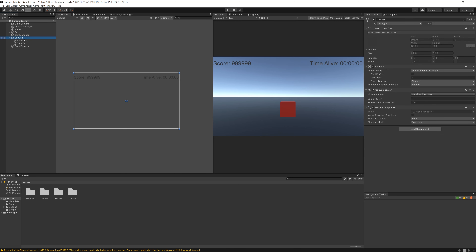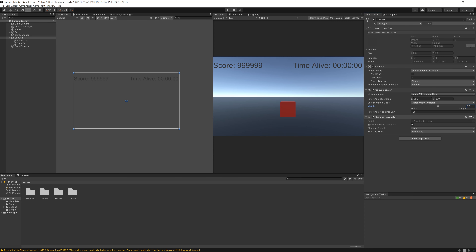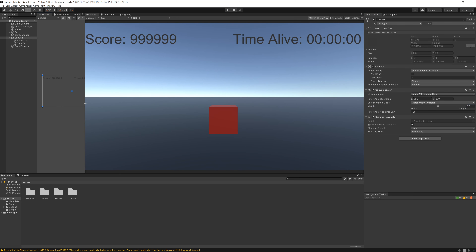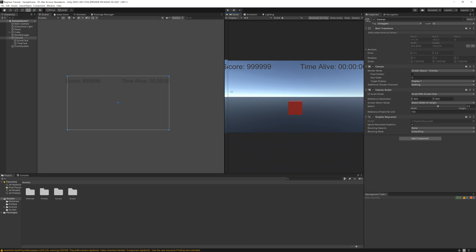Let's go to Canvas and UI Scale Mode, select Scale with Screen Size. Set Match to 0.5 so if you change our screen resolution the text stays the same size in relation to the screen.